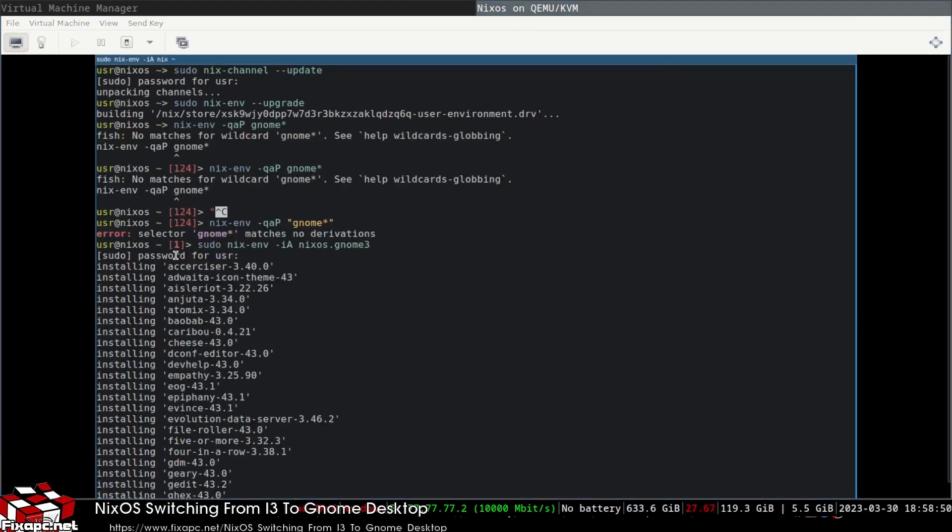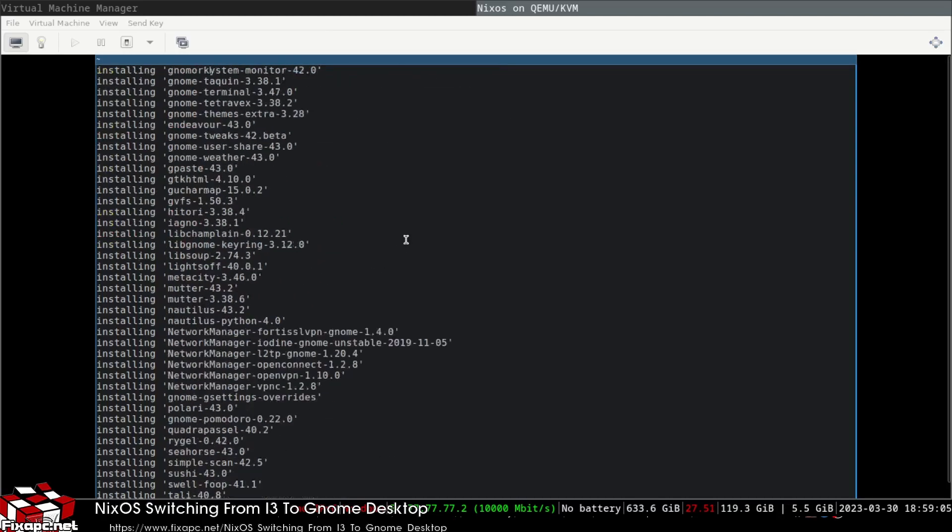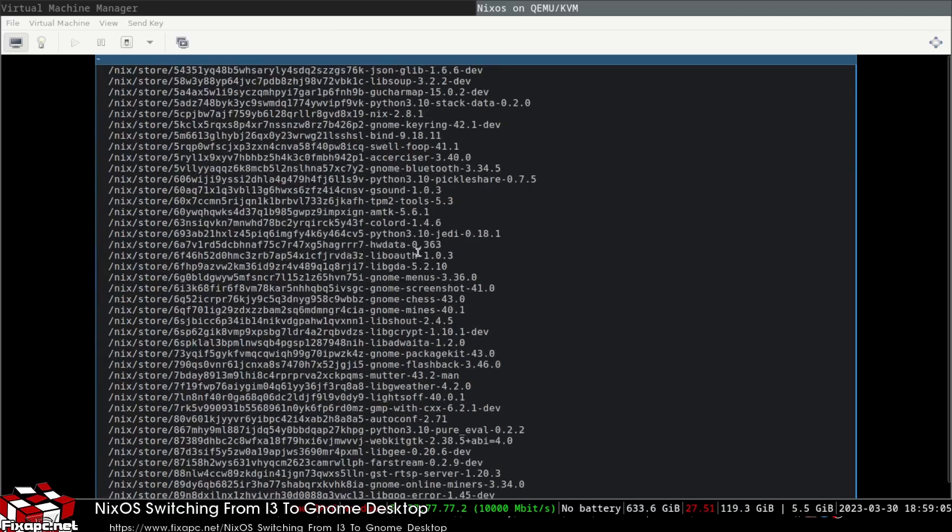After many failed attempts, I finally found the command. I'm a little rusty with NixOS and it's hard to find tutorials on it. The command is: sudo nix-env dash i nixos.gnome3, then install.